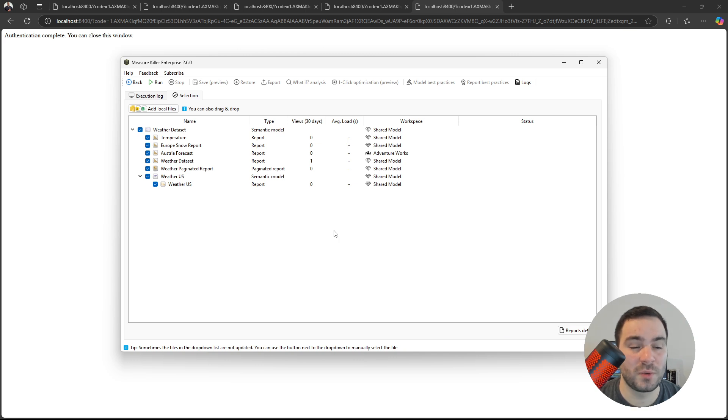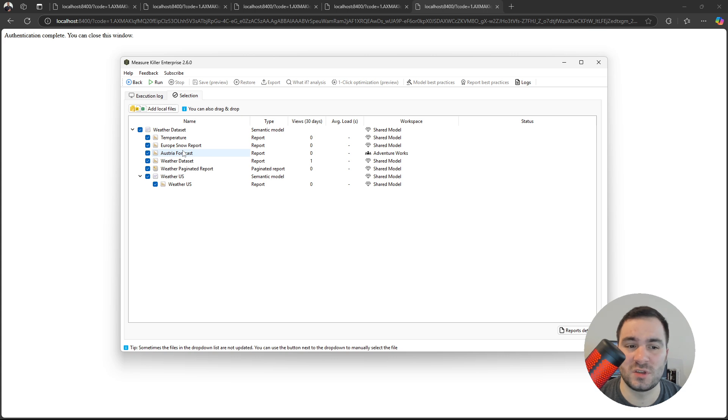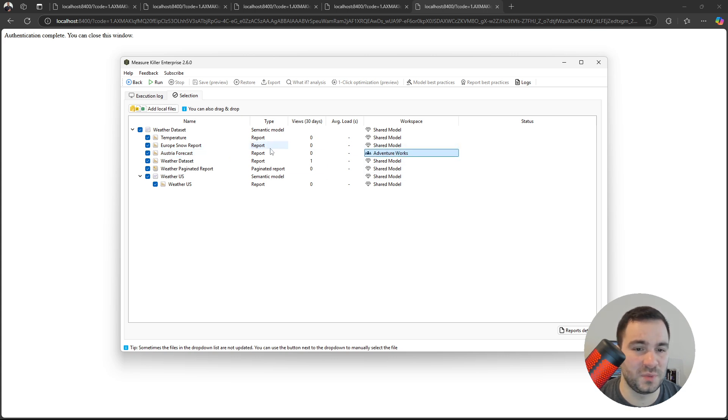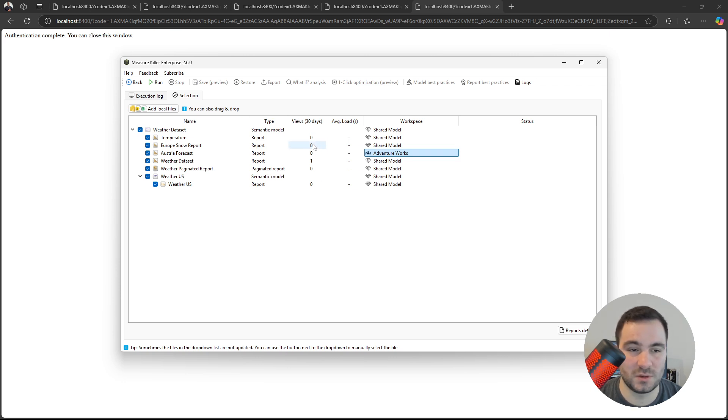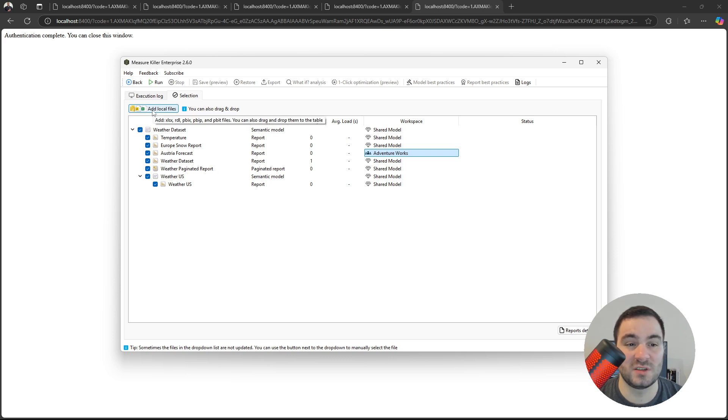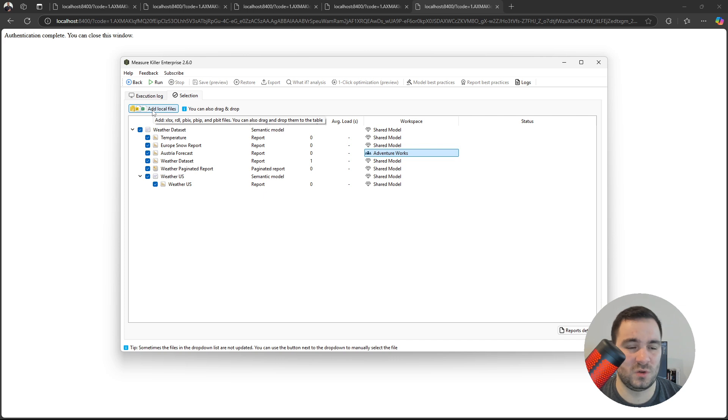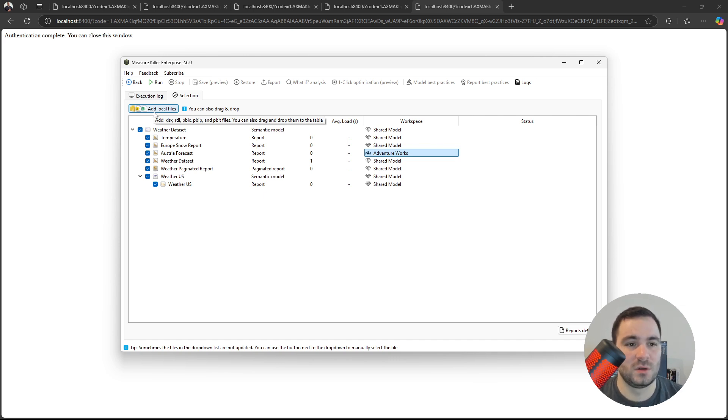Now a new window will pop up with the lineage of the weather dataset. Here I can see that the Austria forecast in a different workspace has also been included. You can also see the report views and the average load for each report. They are basically empty because I never opened those reports. I can also add local files by using this button. So analyzing in Excel or any other paginated report or Power BI report files. I can also drag and drop those files.